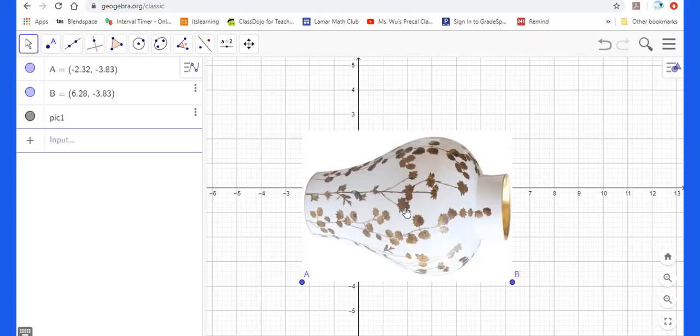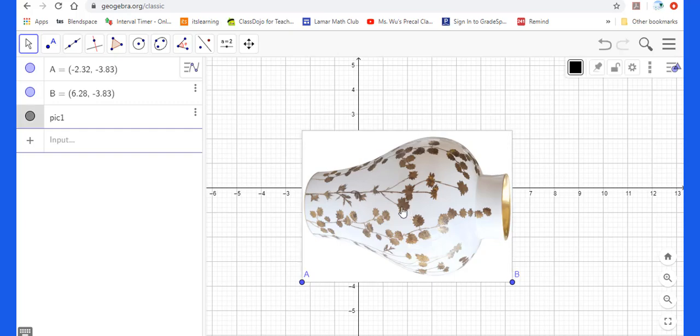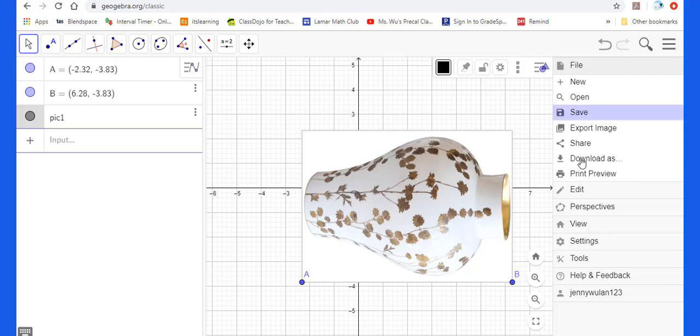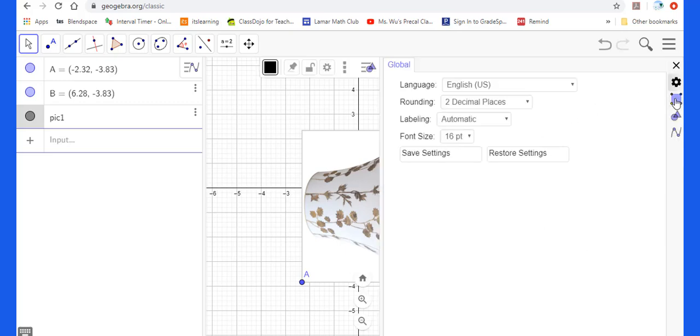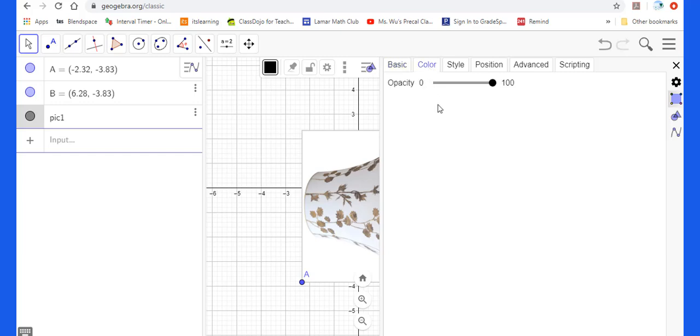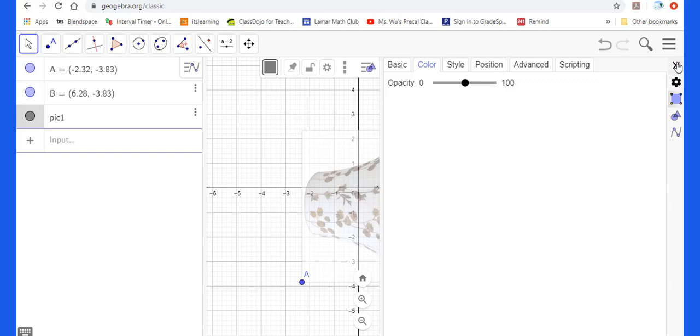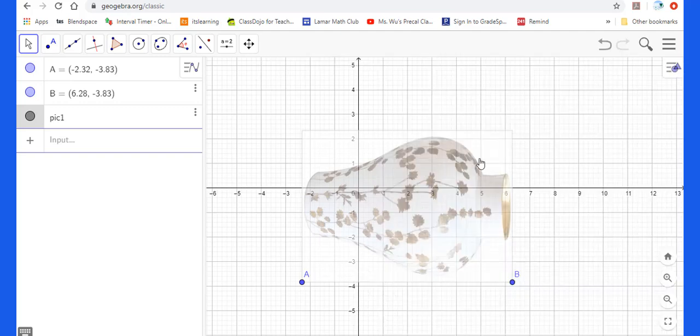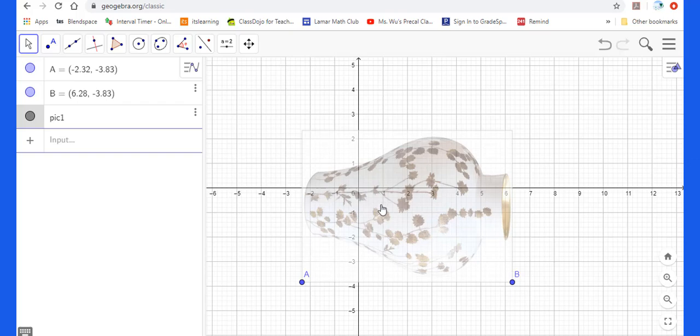Then we need to edit this vase because now you couldn't see the coordinate plane clearly. Therefore, you will press image first, then go to setting, then press this to change the color opacity from 100 go to 50.